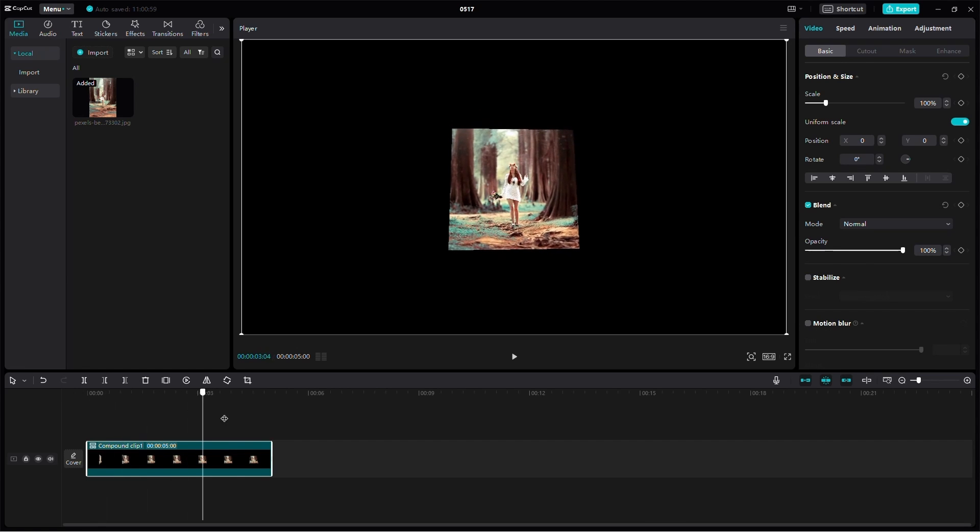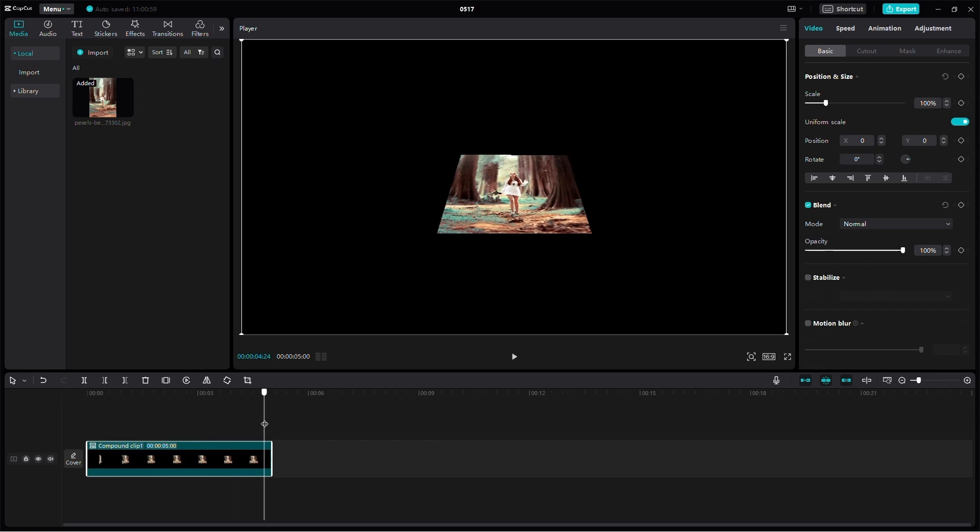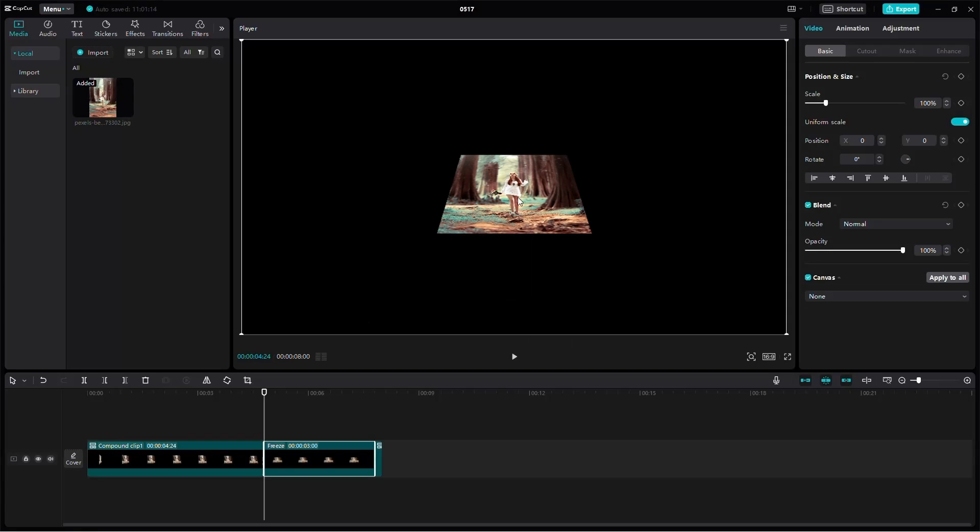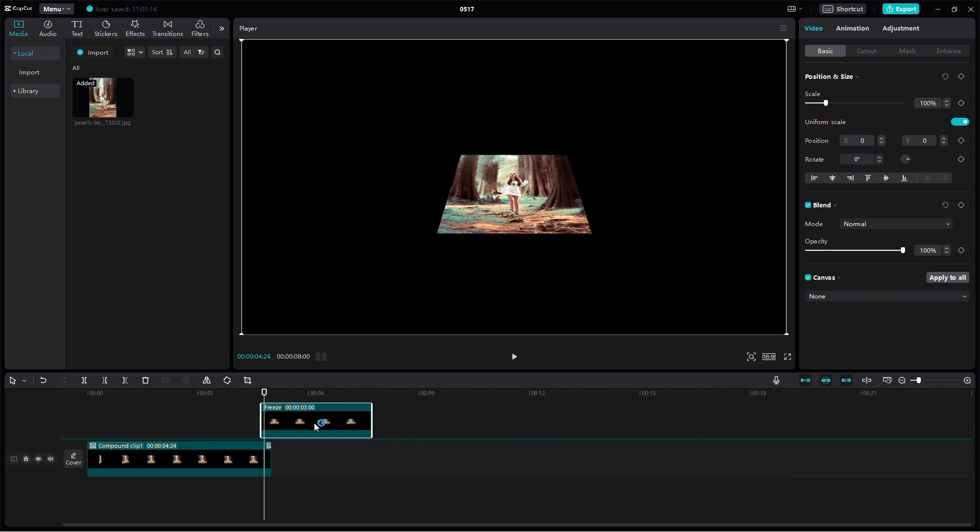Move the playhead slowly through the clip to find the perspective you like. Once you've found it, click on the Freeze icon. This will freeze that frame.